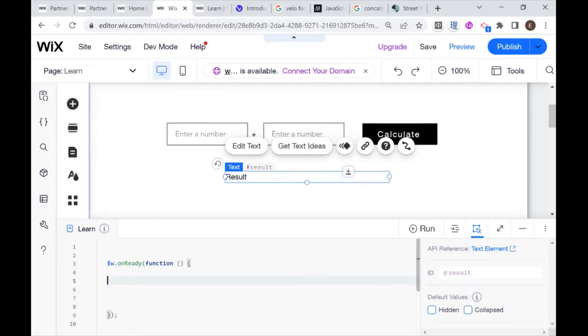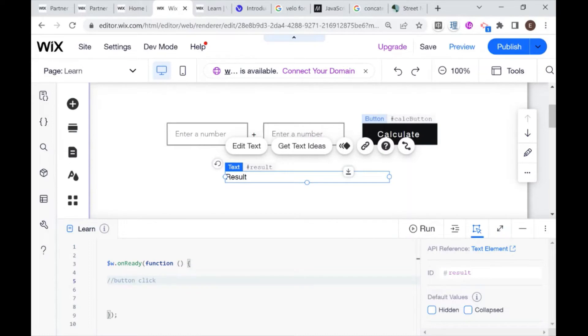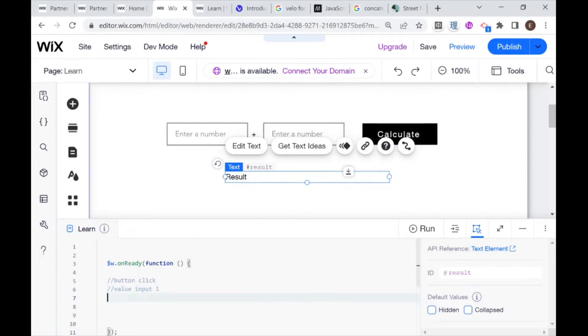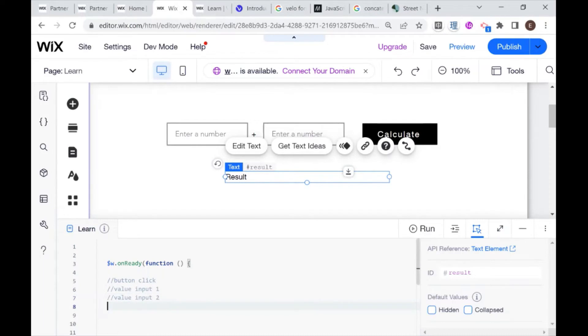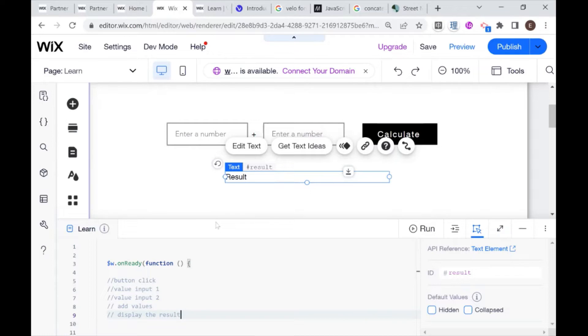So let's get started. And as usual, we're going to break down the problem. So first of all, what we want to happen is something is going to happen when we click this calculate button. So we're going to need to set up an event, an event listener. And what's going to happen when we click the button is we're going to need to get the value of input 1 and the value of input 2. We're going to need to add the values together. And we are going to need to display the result. So these are kind of the five things that we need to deal with.